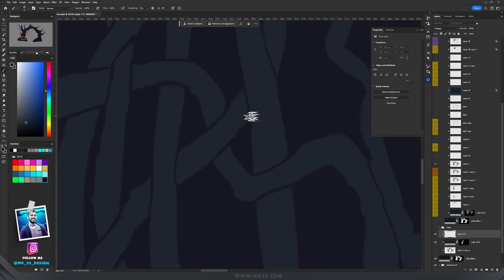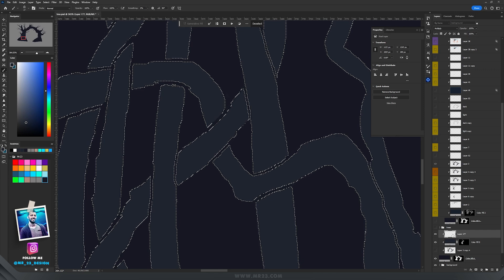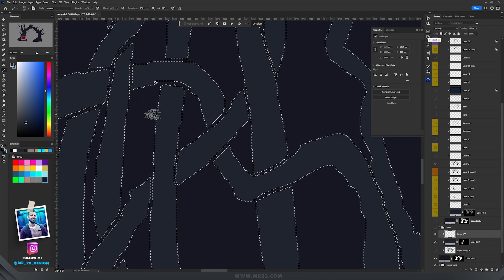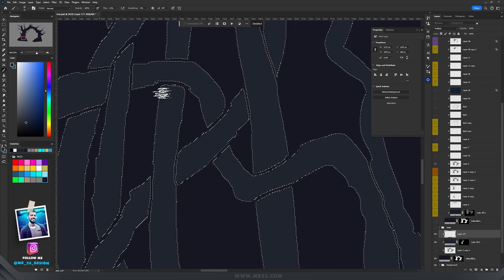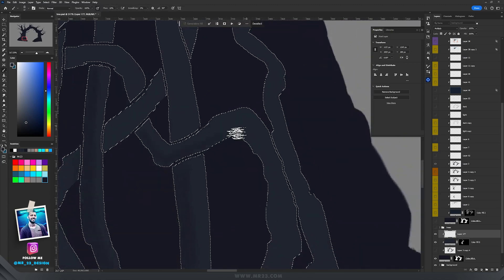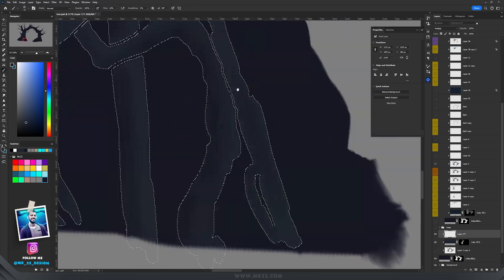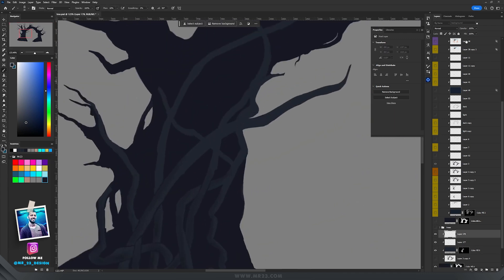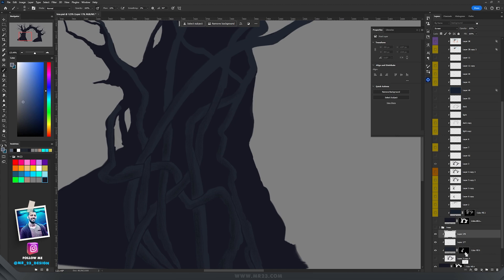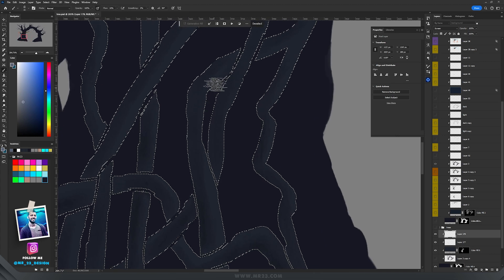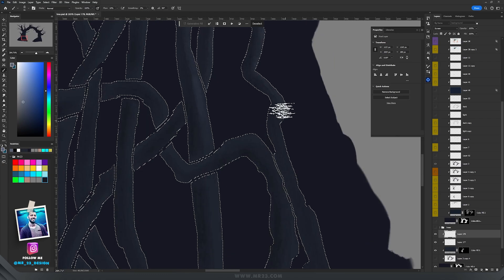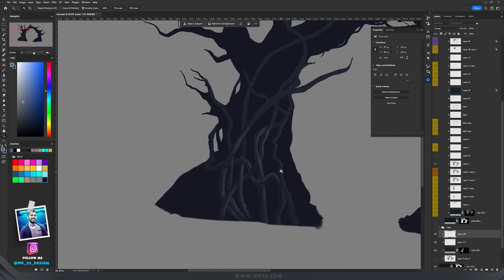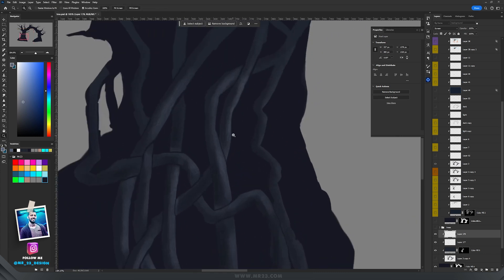I held Control and clicked on the mask, then on the layer set to Multiply with brush flow at 10% I started to paint the shadows. For the lights, I created another layer clipped inside and set it to Screen, used a brighter blue color, held Control, clicked on the mask, and added lights on the opposite side. This is how I created those branches with lights and shadows.